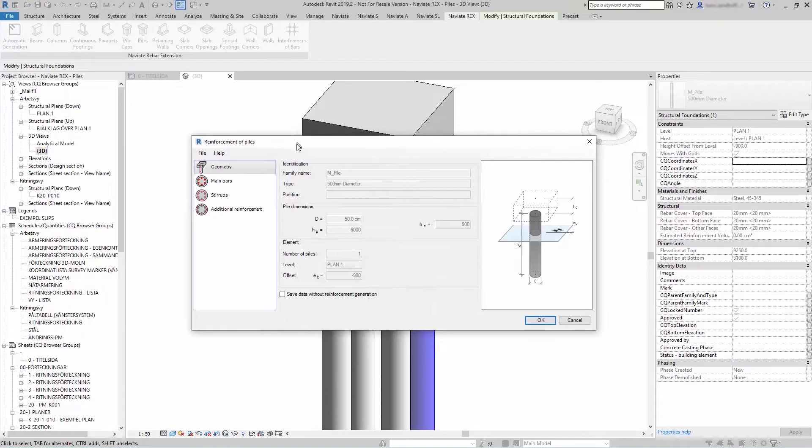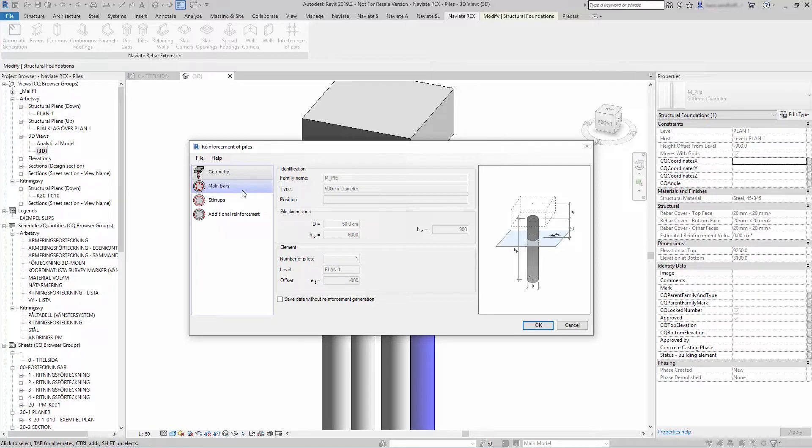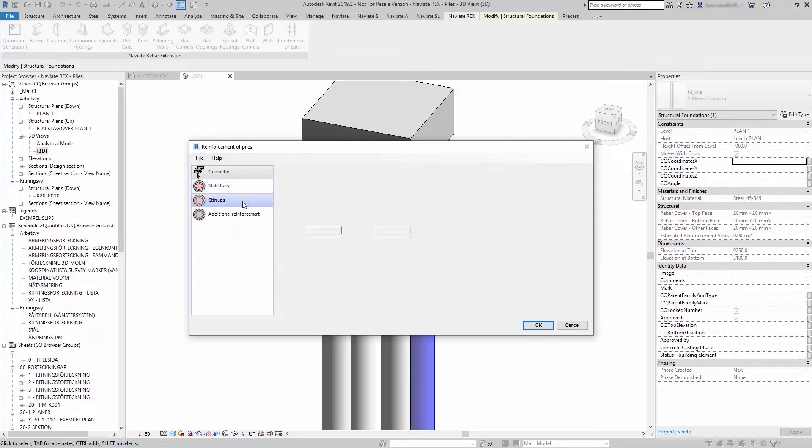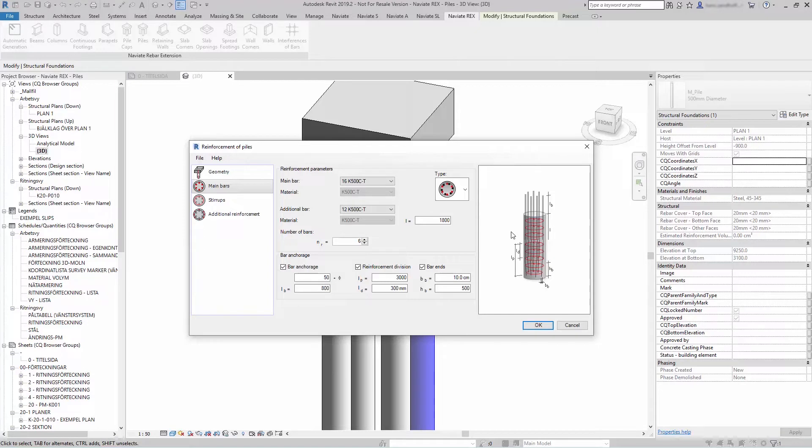The dialog will consist of three main parts. To the left is the option to select the component of the pile reinforcement definition. In the middle is an area to define the reinforcement parameters. To the right is a graphical preview of the pile and the reinforcement.